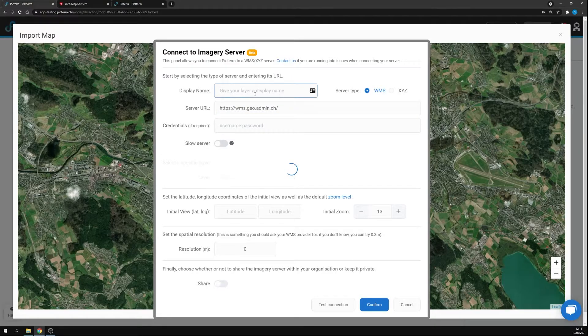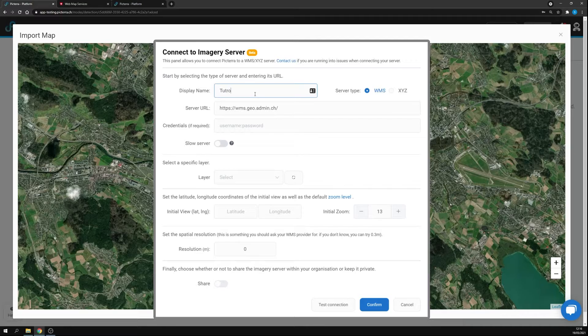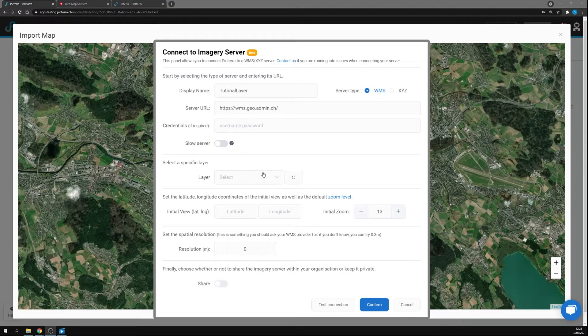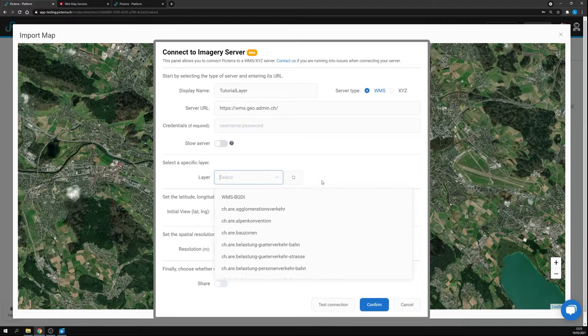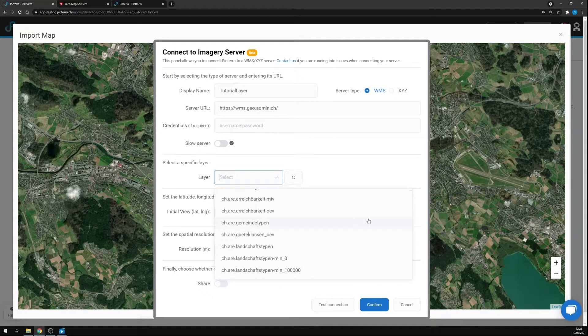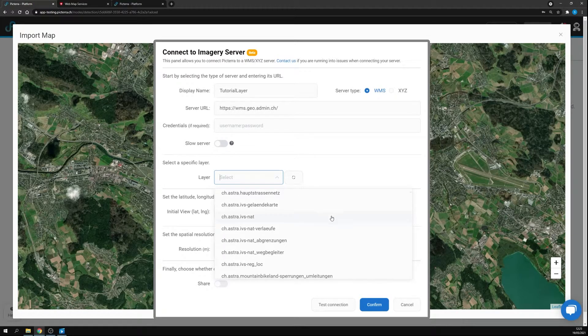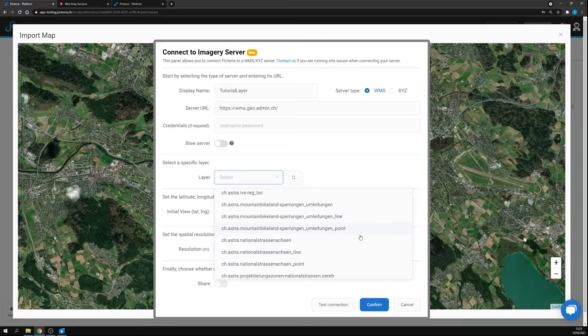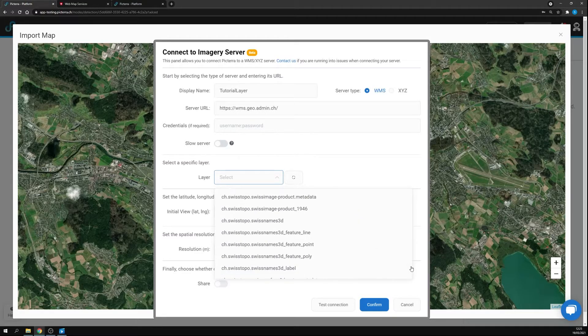That's great, tutorial layer. You'll see that several layers are available. In this case you can explore them and choose whichever you prefer. In this case I'll add a layer of Switzerland of 1946.